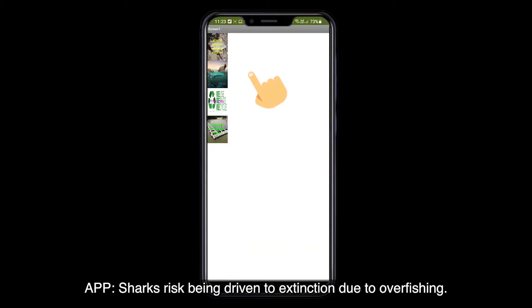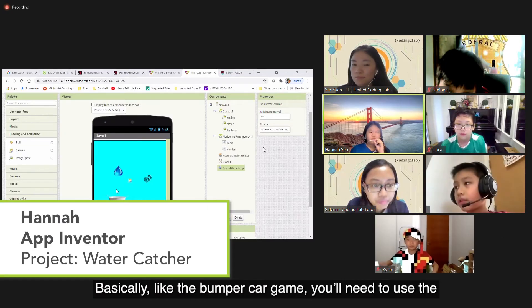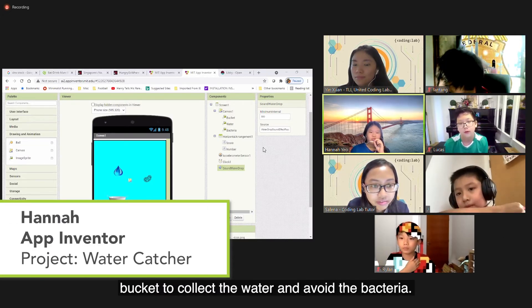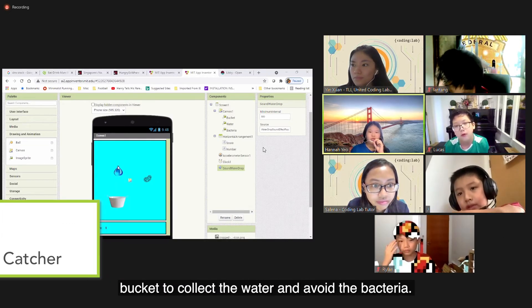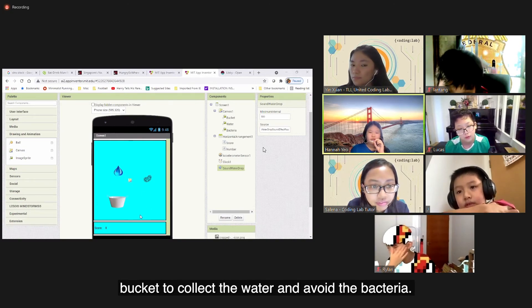Sharks risk being driven to extinction due to overfishing. Basically, like the bumper car game, we have to use the bucket to collect the water and avoid the bacteria.